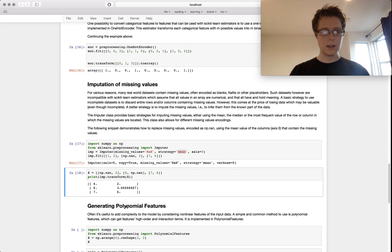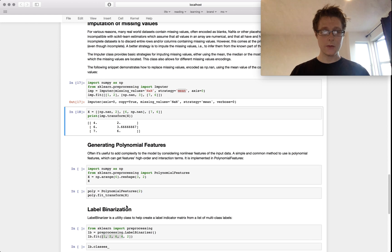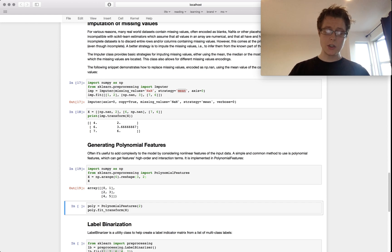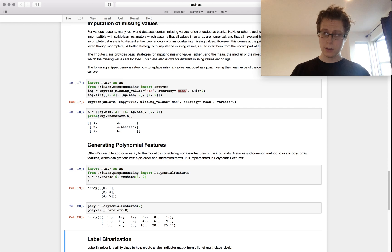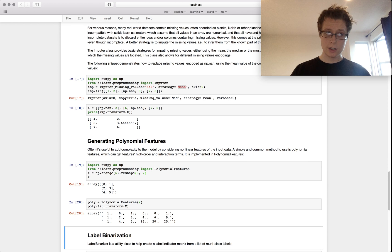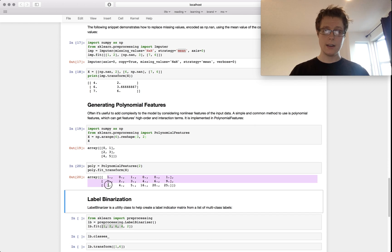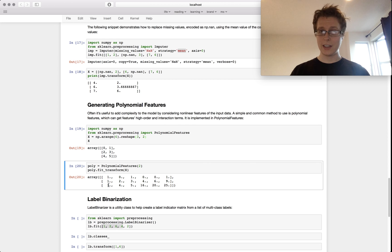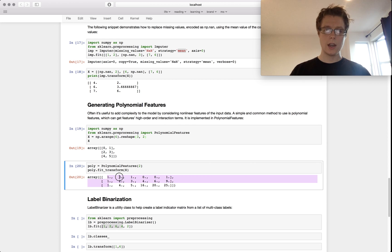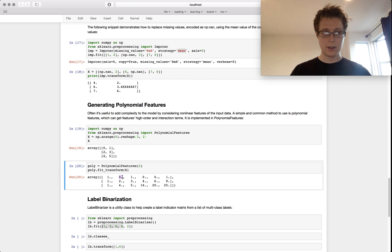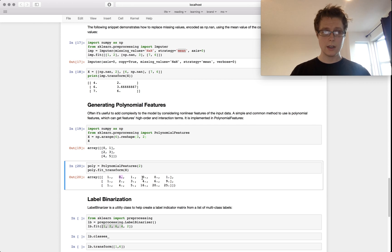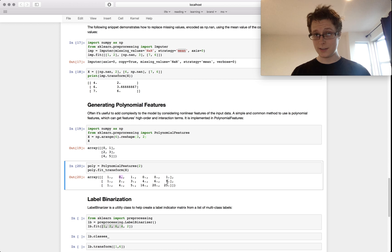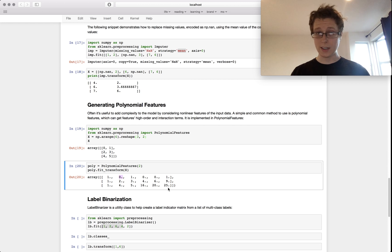You can generate polynomial features. This is interesting. They'll even include the interactions. They'll go ahead and generate a sort of unit feature. This guy is just the intercept. This guy is the first one, first one, first one, second one, second one, second one, first one squared, first one times second one, second one squared. So you can generate a second order polynomial features that way.